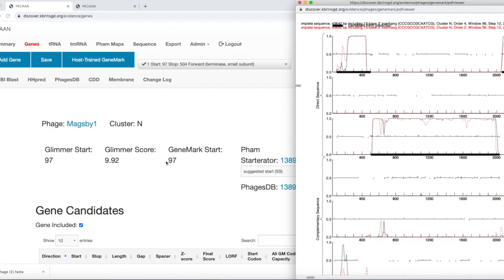These are the Glimmer and GeneMark tracks found in PECON. This GeneMark here in the host-trained gene mark actually looks at the host genome and the genes that are used to make proteins. It looks at the sequence of those genes to find out what sequences are common or conserved, and it uses that to predict where common coding regions may be in your new genome. This is very similar to looking at codons.